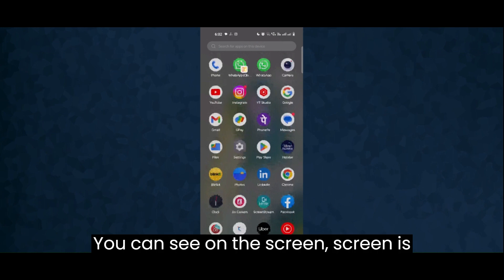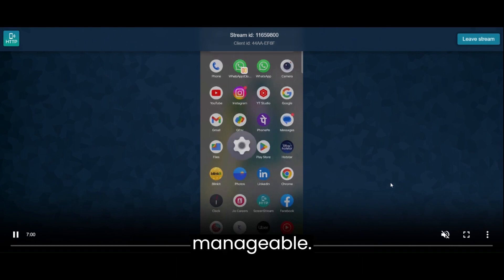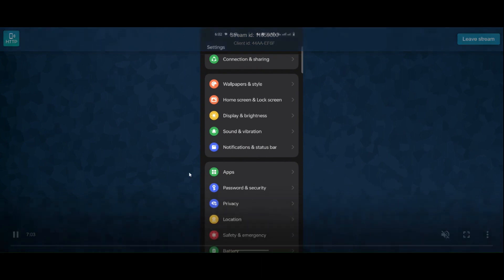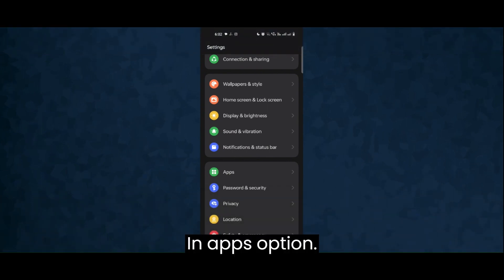You can see on the screen it's a little blur, but it is manageable. Go into the apps option.